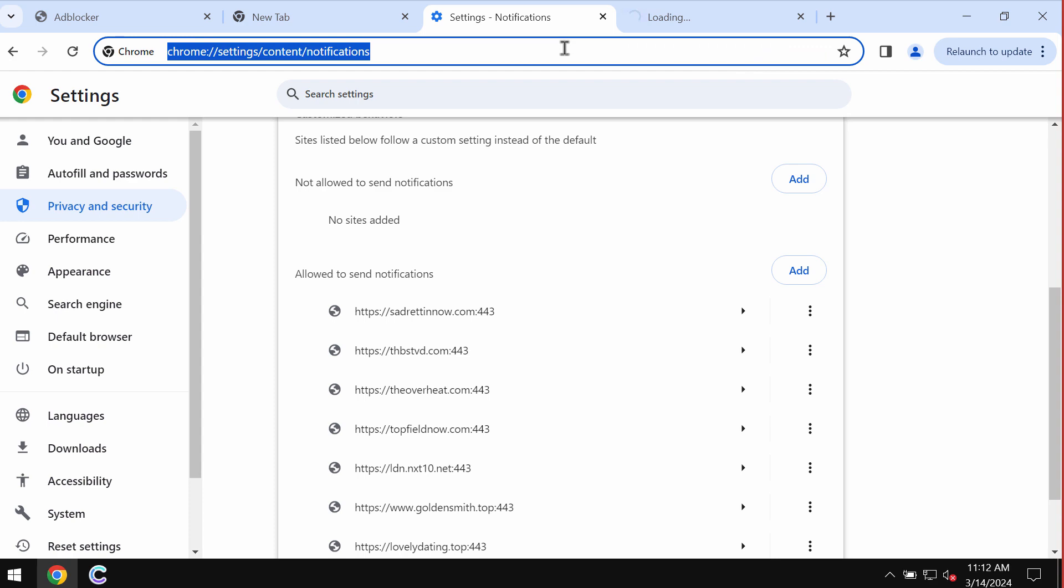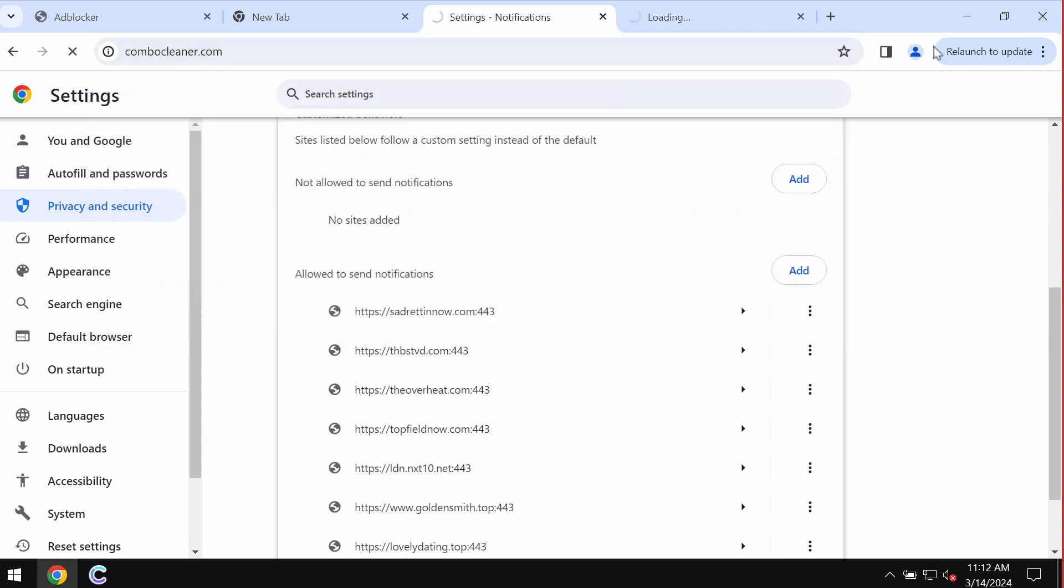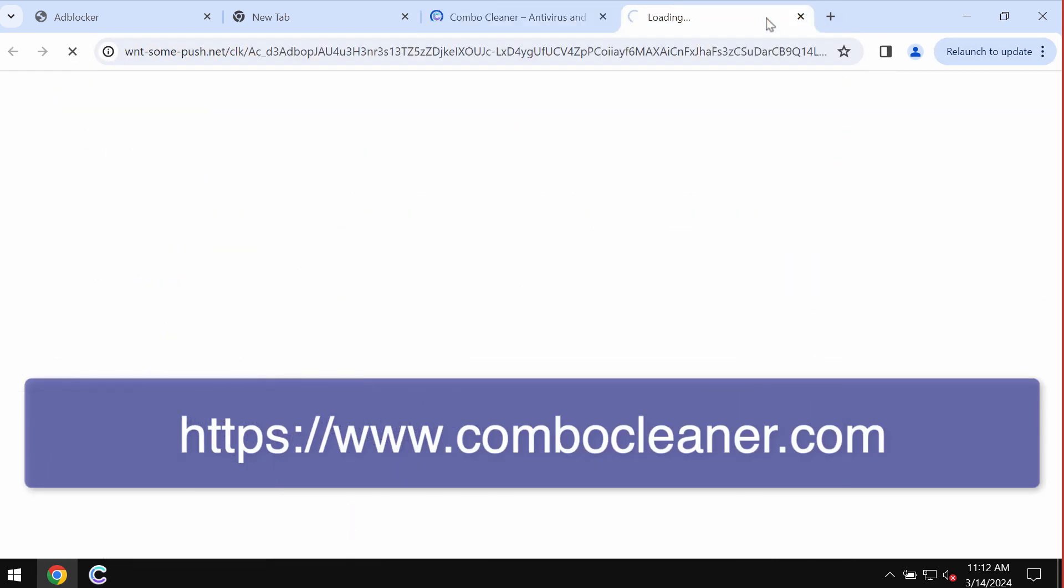There is software that can help you do that automatically. It is called ComboCleaner.